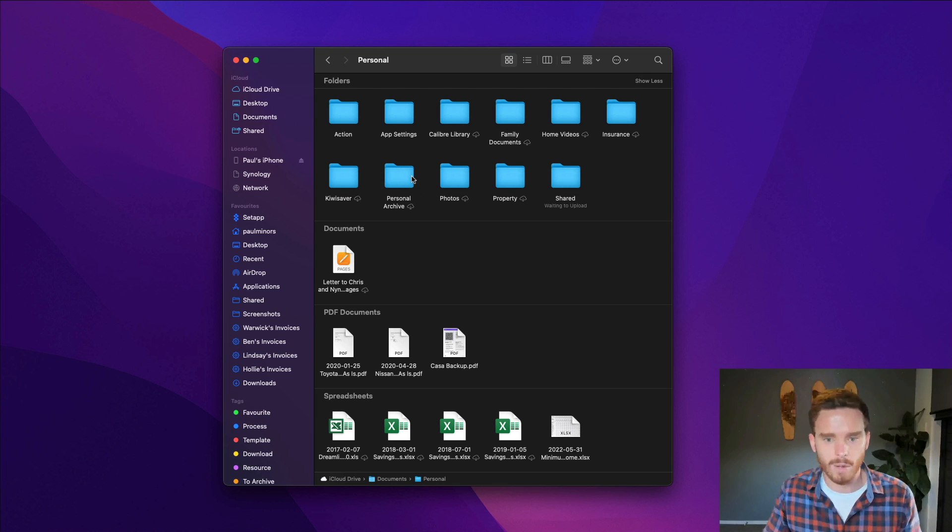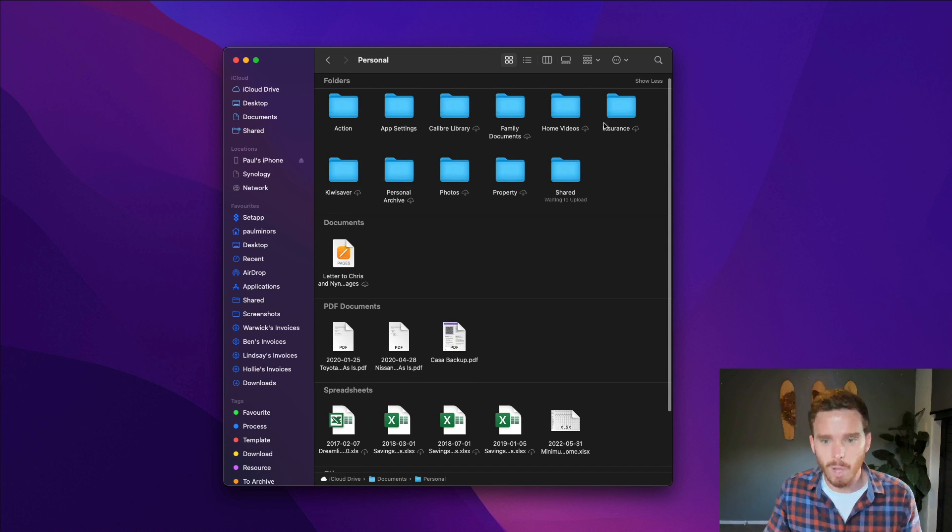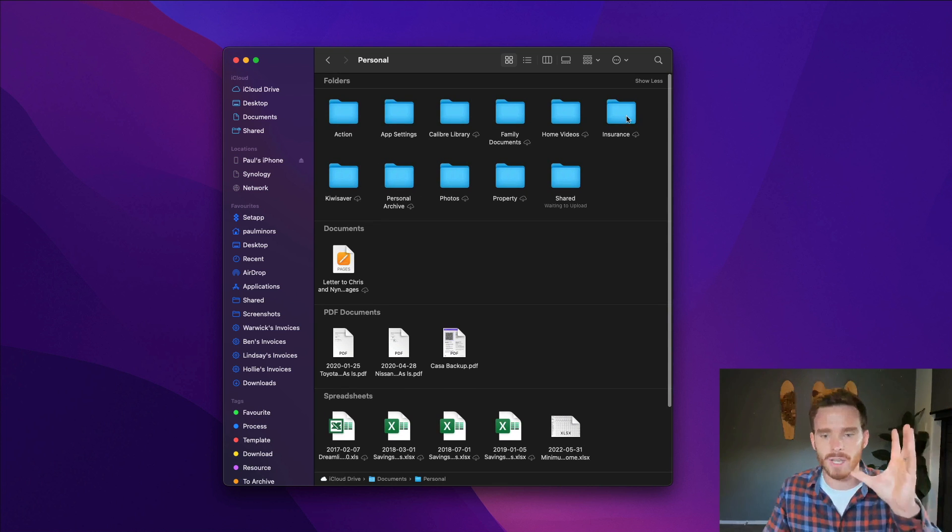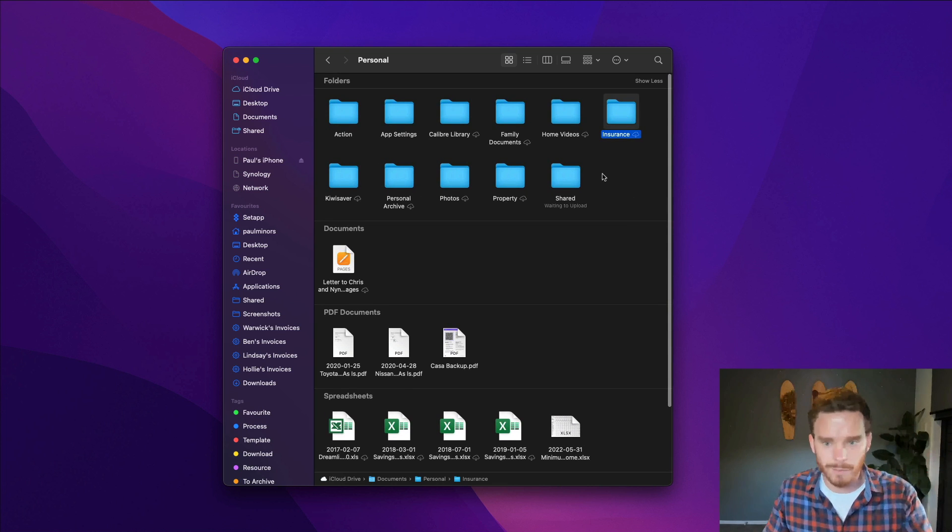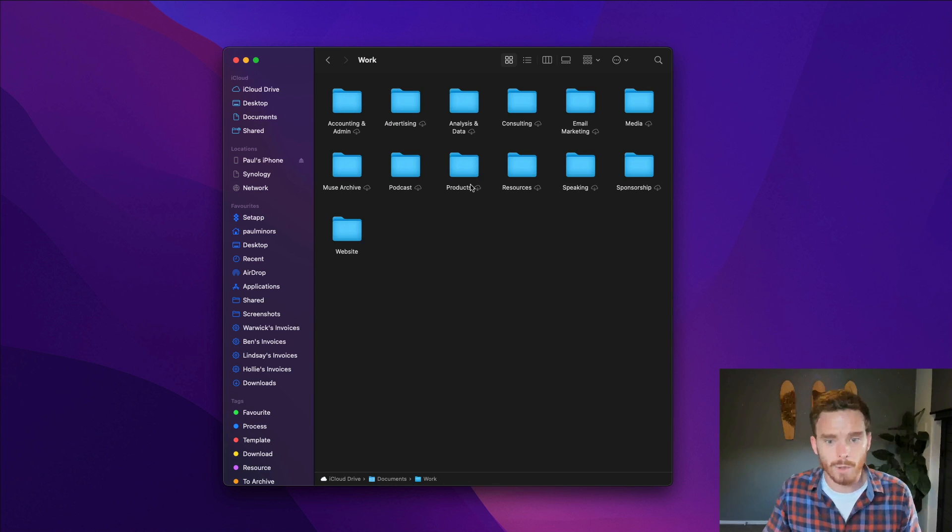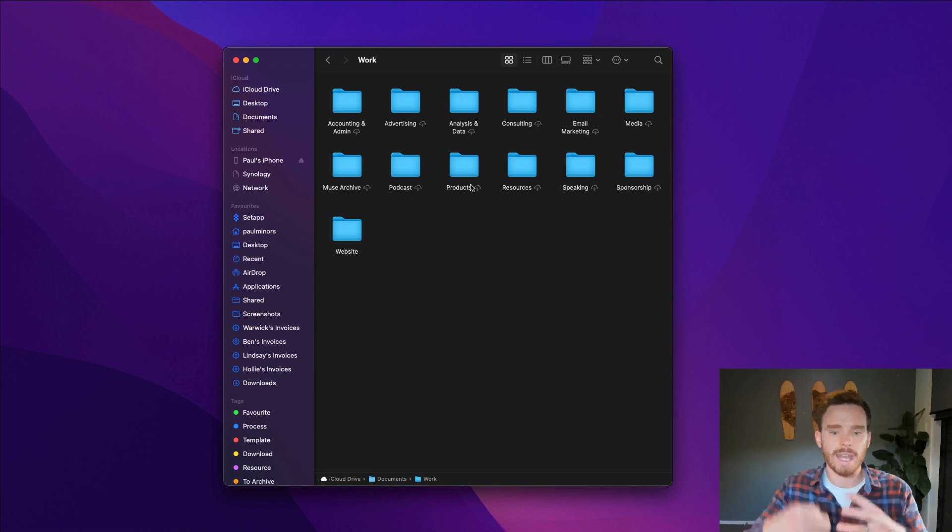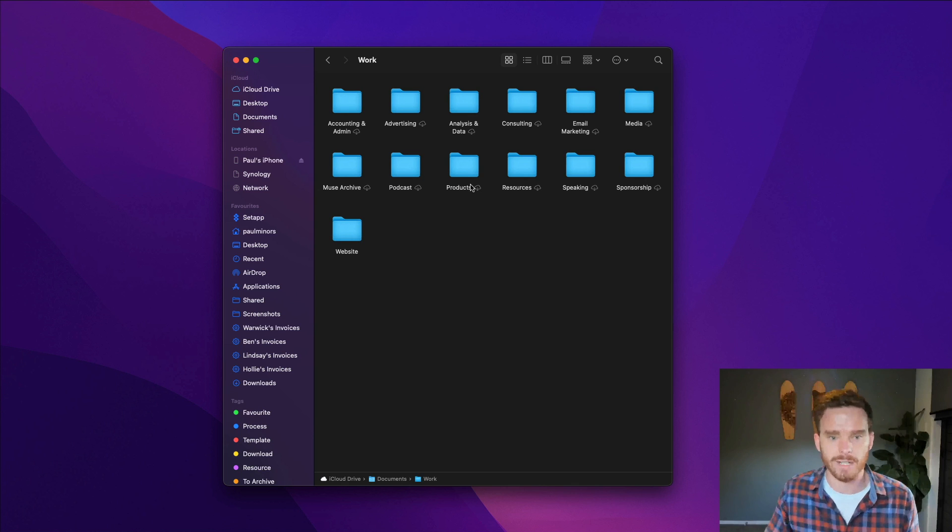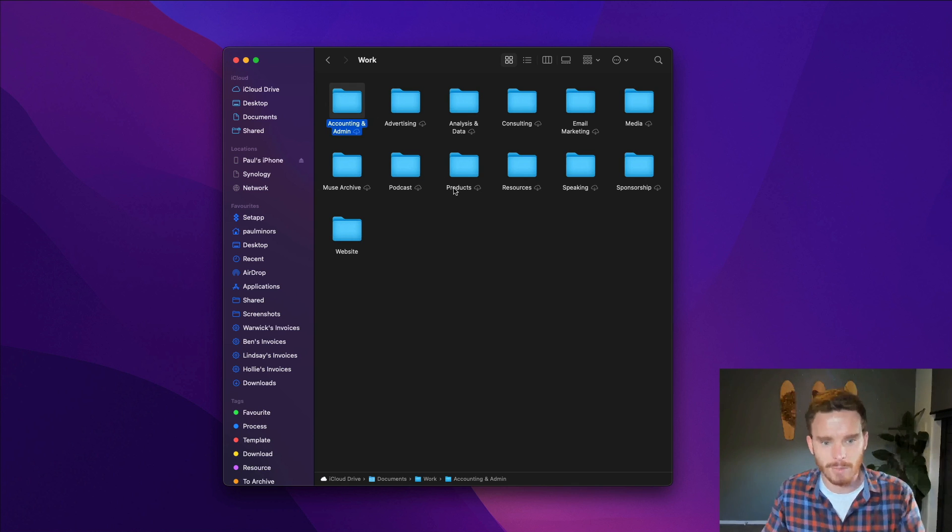I've got some photos, I've got an archive of old things, some home videos, a folder for insurance documents, things like that. And then in the work folder this is again broken down into different categories. So I have folders for things like accounting and admin,